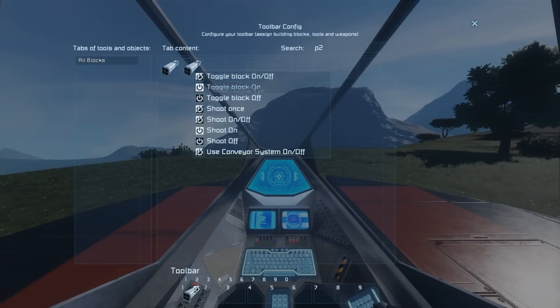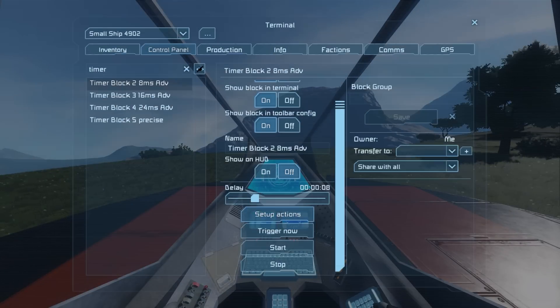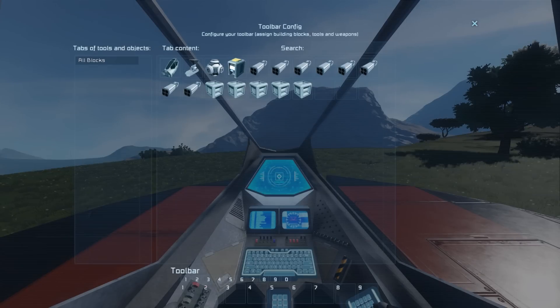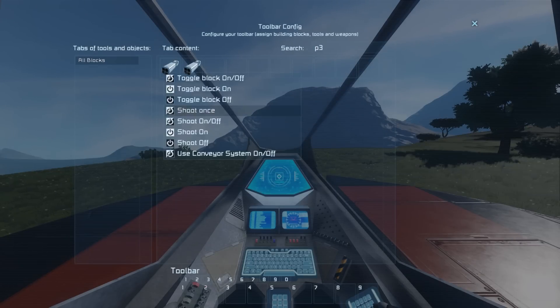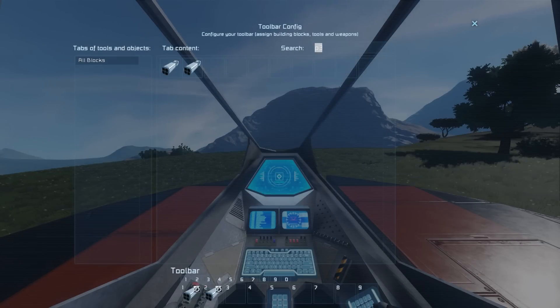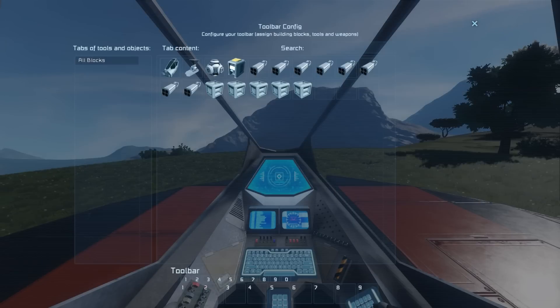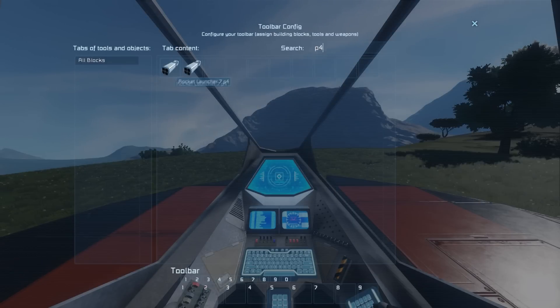Now open up those timers and tell them to shoot the rocket launchers once. The 8ms timer would be the P2 rockets,